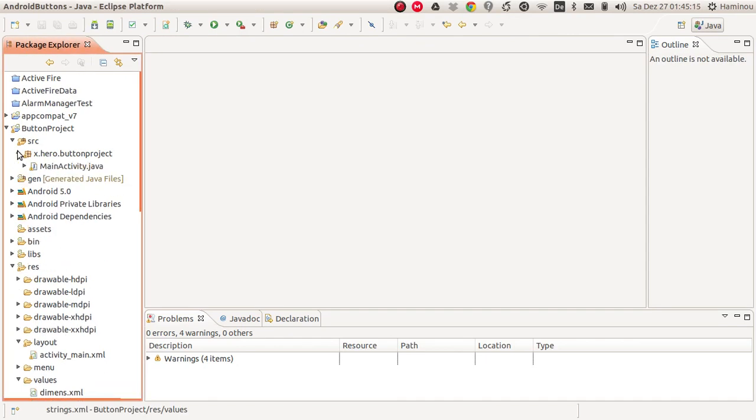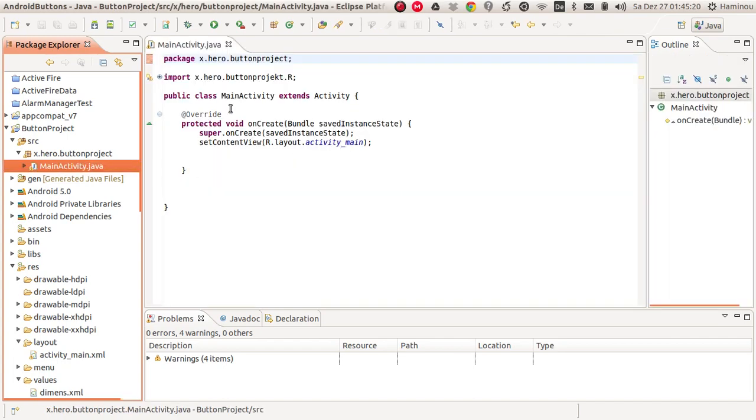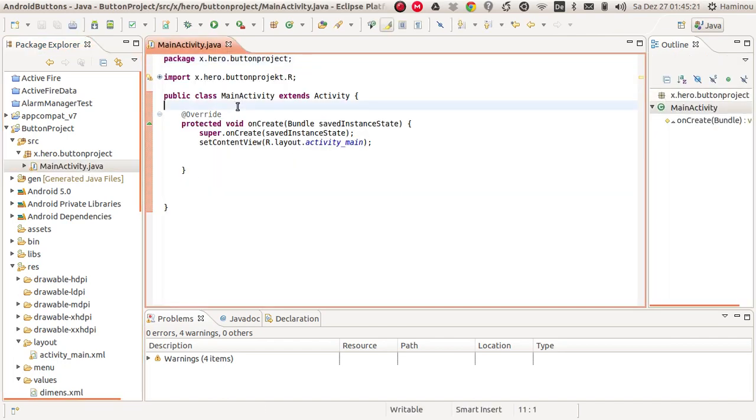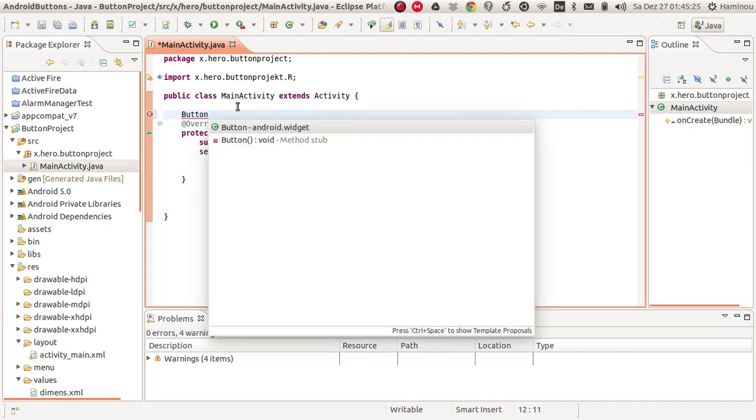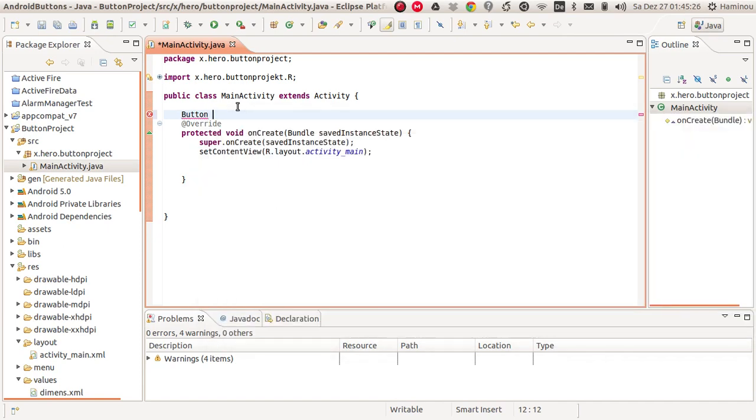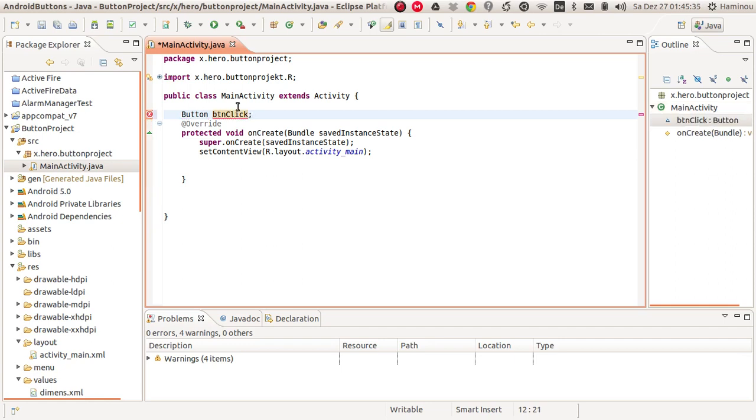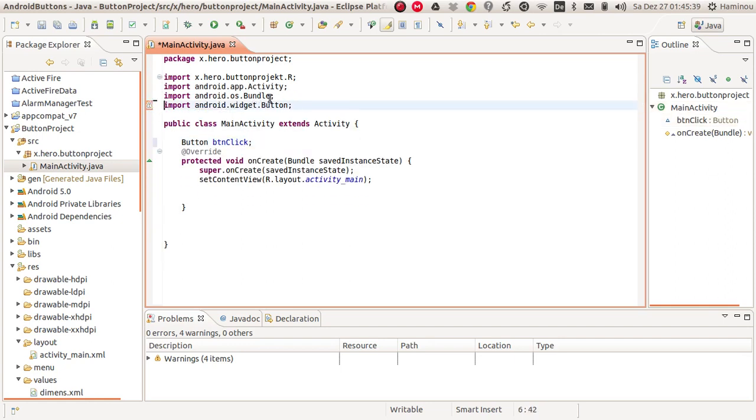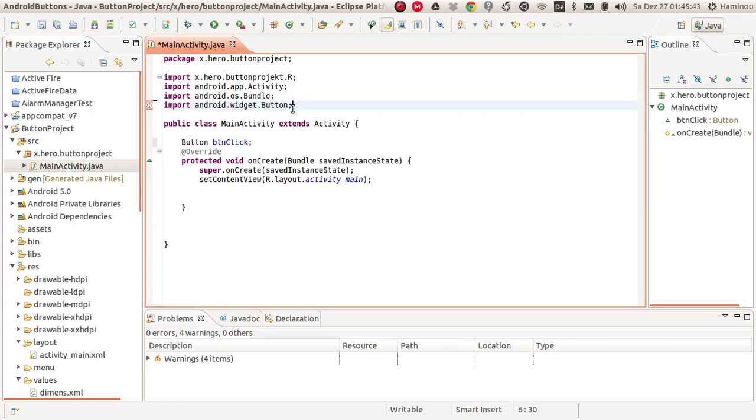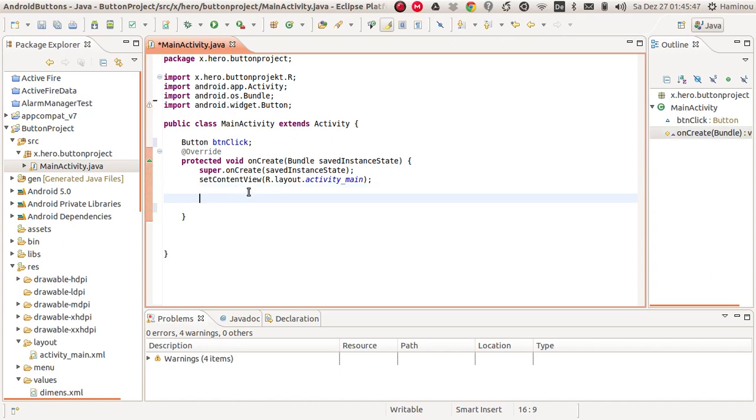Now let's go to our Java class, MainActivity.java class, and get a reference to our button. We'll do this by creating a new button here, saying button btnClick. And you have to import the button. It's this import, so don't forget to import this button object here. I've already done that.